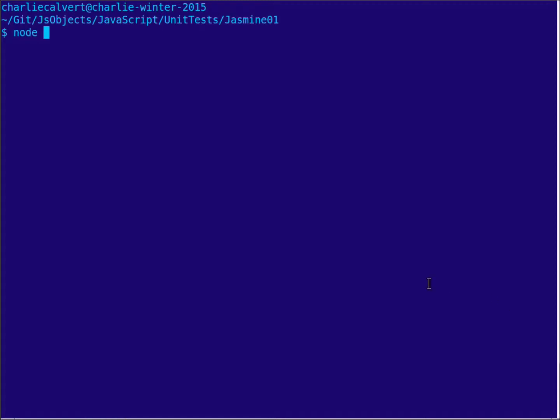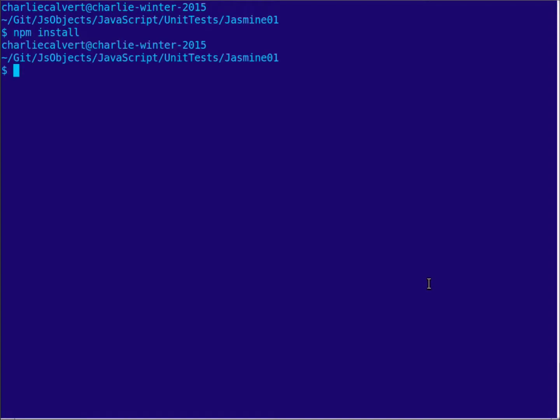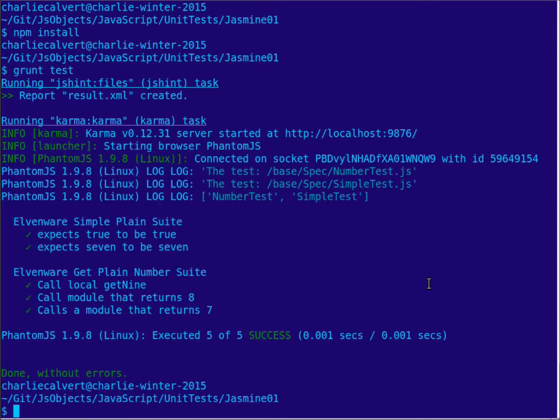typing npm install, and then you would type grunt test. What that's going to do is two things: first it runs jshint to make sure all the files, every js file in your project except for those in the node_modules directory, are clean, and then it's going to run a couple tests here.